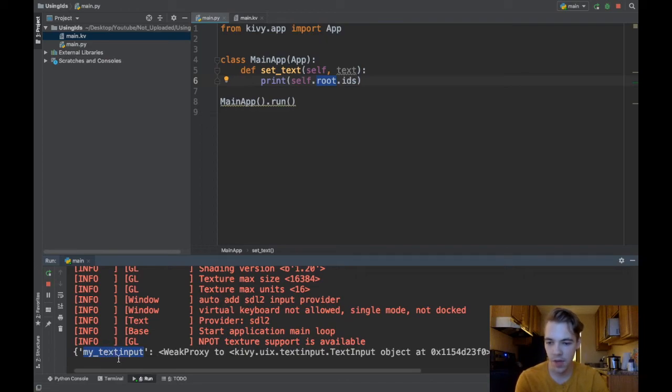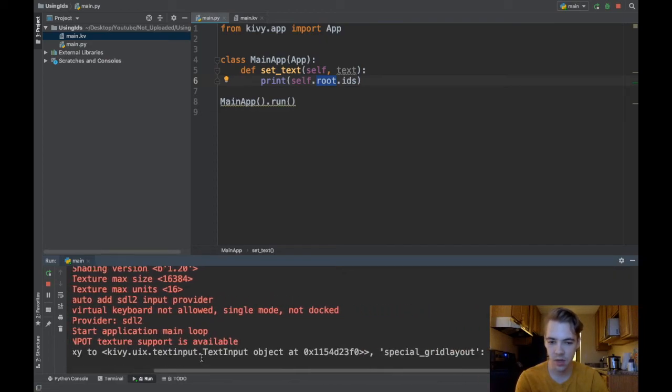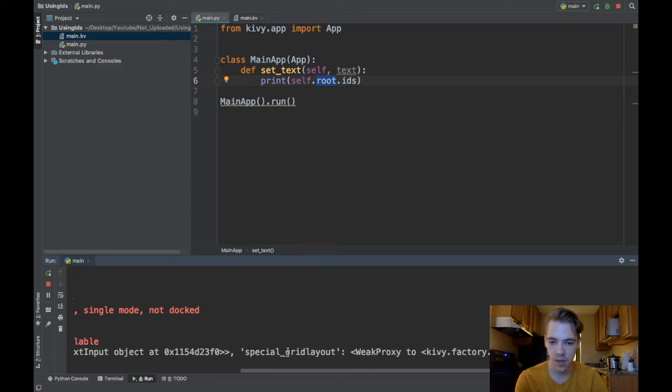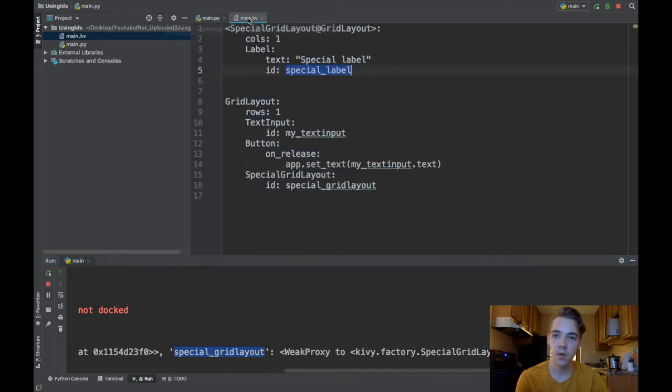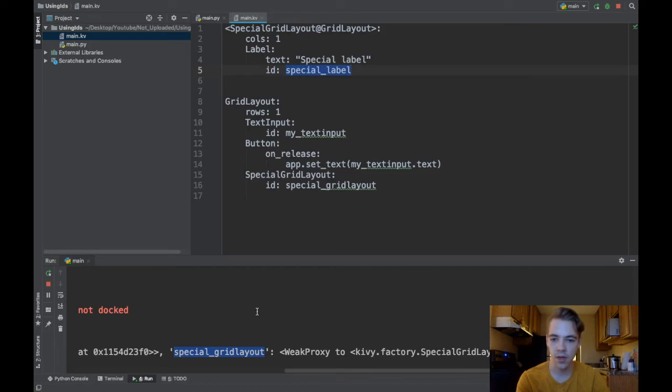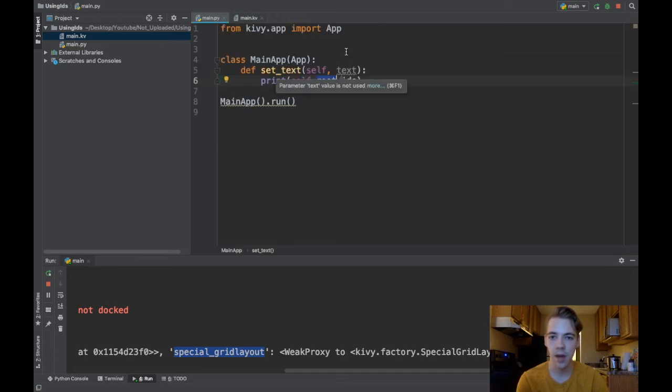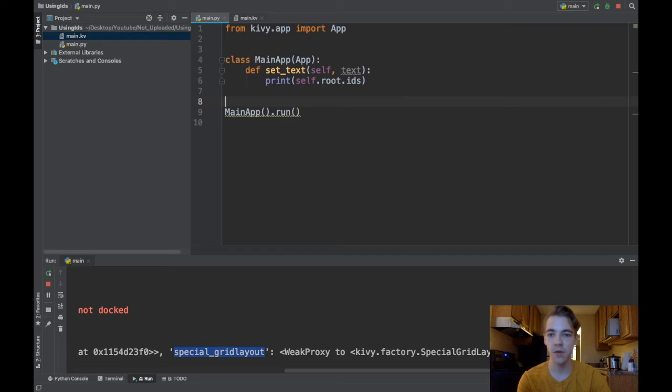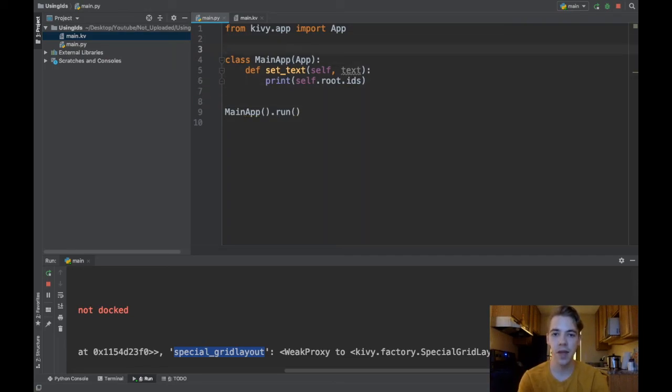With my_text_input so you can see that's one of the IDs in root, special_grid_layout is the other ID in root and you can see there's nothing else. So root doesn't know immediately about this special label, that's why you have to reference the special_grid_layout from root and then the special_label from your SpecialGridLayout. I think I've covered at least most of the use cases, all the ones that I've used in my personal app development. I hope that was helpful for you guys and stay tuned for more videos. Thanks for watching.